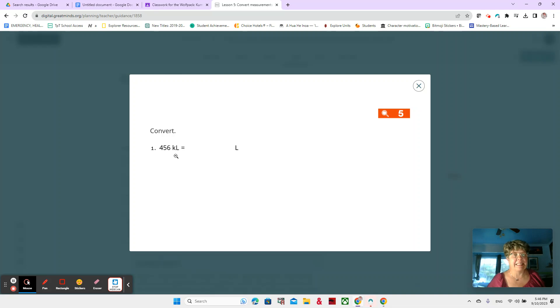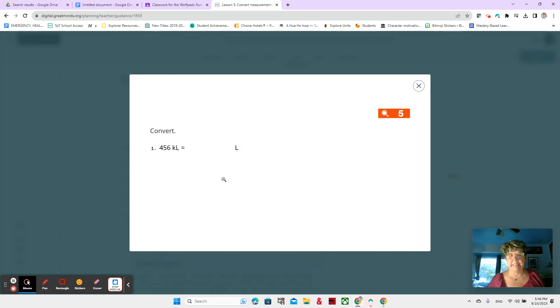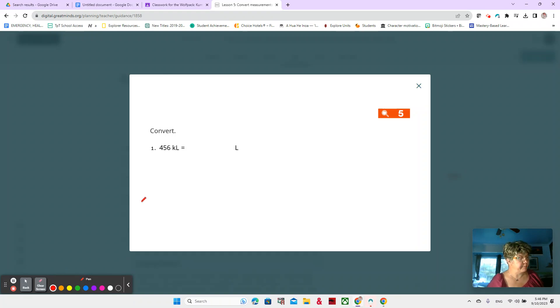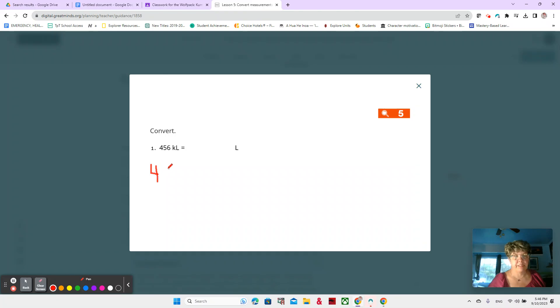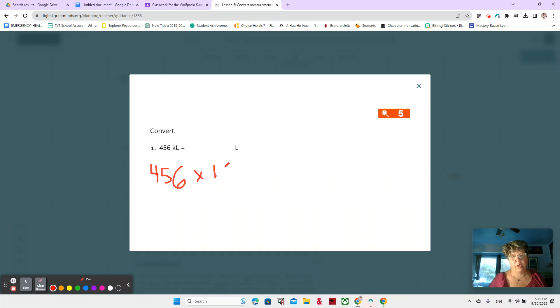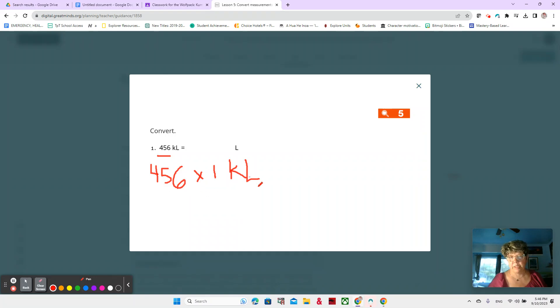456 kiloliters is equal to how many liters? We'll use red this time. First, we're going to write out 456 times one kiloliter. Now that might seem kind of silly. We're just expanding it out. 456 times one kiloliter. But the reason that you're doing that is because now is where the magic happens.